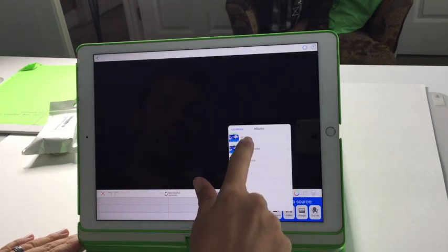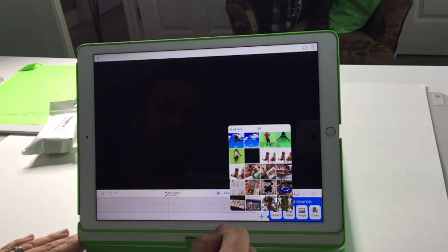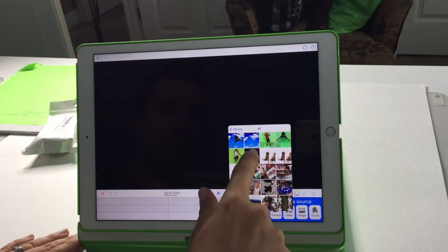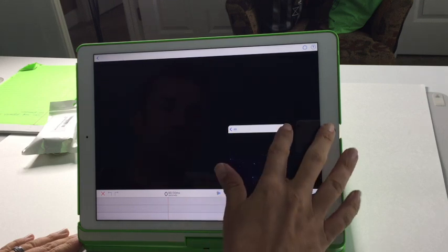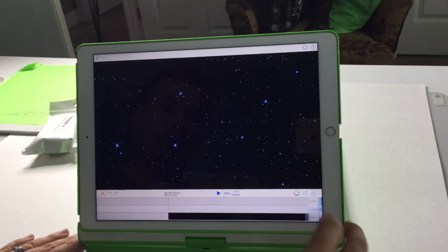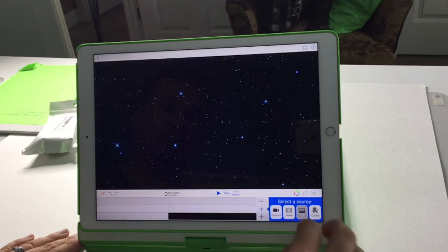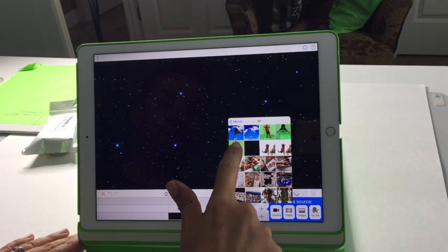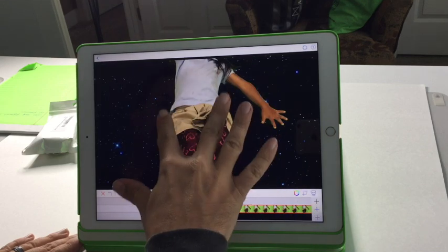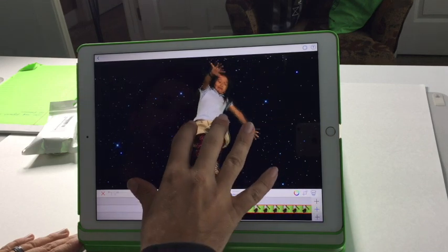I'm going to go back and create a new project. I'm going to put in my background layer — we'll do space. There's my background. Now I'm going to drop in my green screen picture that I took of the kids. Here's Julia floating through space.